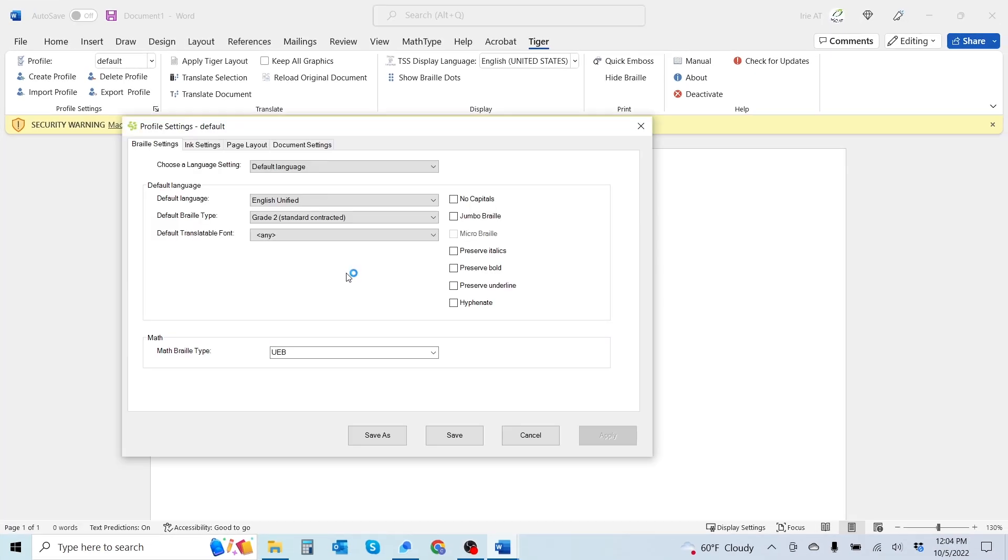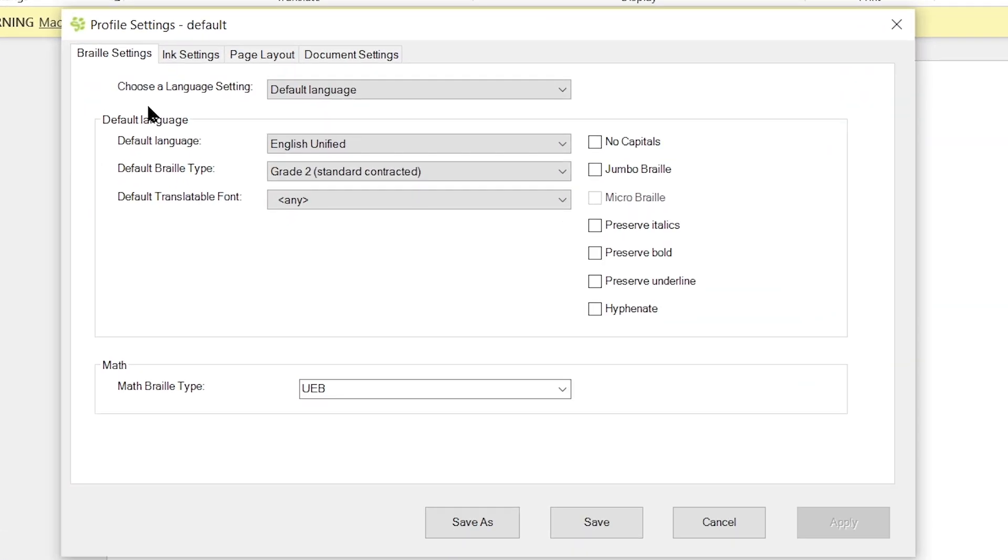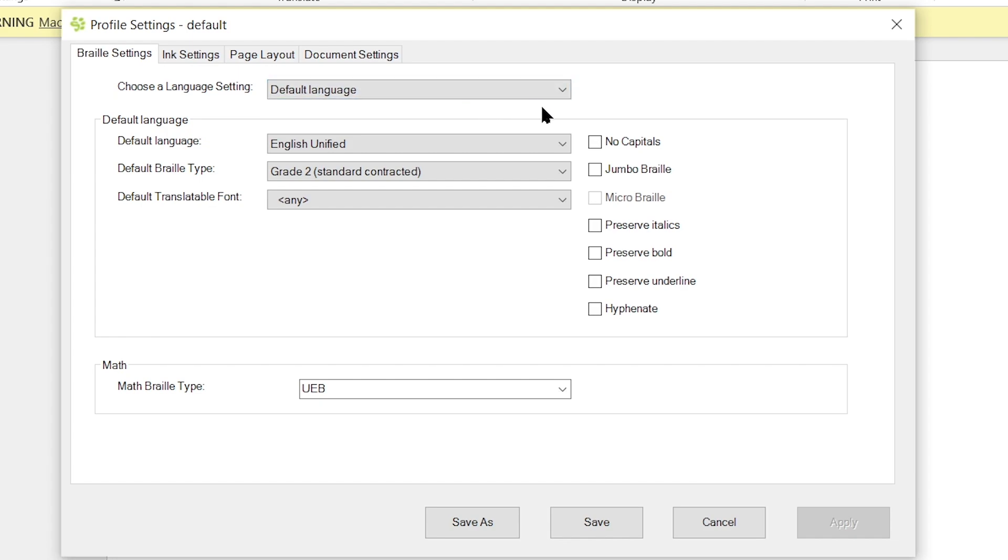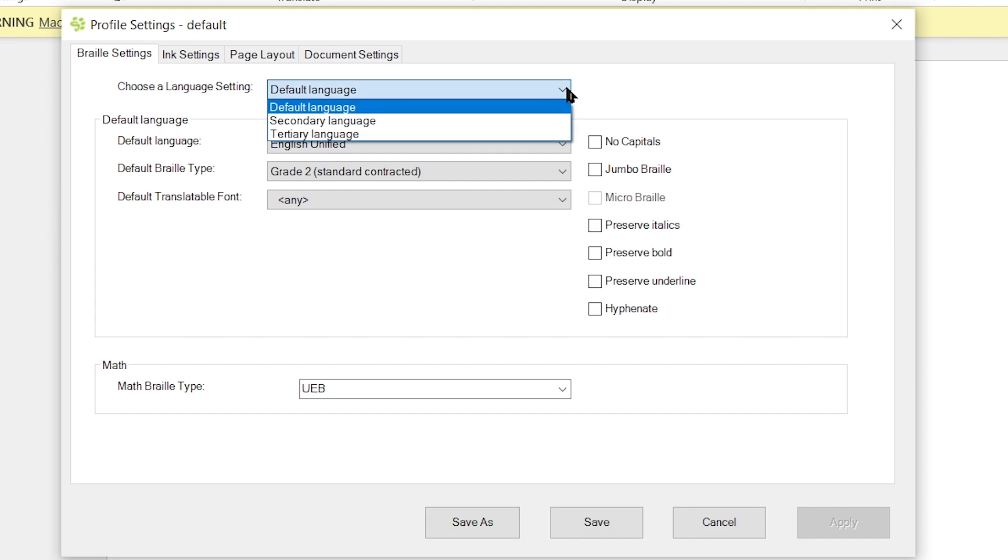Go ahead and open that up. Now within here, you'll notice that we have a few different tabs to choose from. The first tab is your Braille Settings, the second tab is your Ink Settings, the third tab is your Page Layout, and the fourth tab is your Document Settings. So we're under the Braille Settings here. The first drop-down you have is your Choose Language setting, and so we have our default language selected.